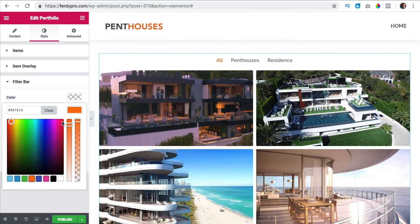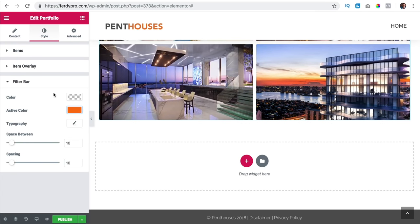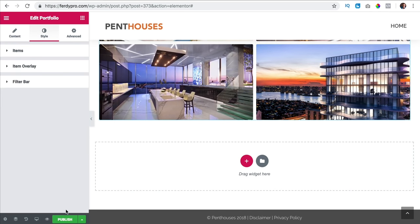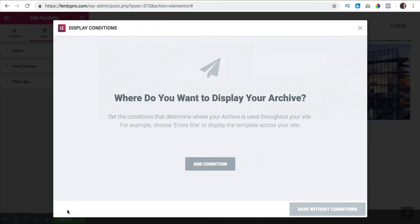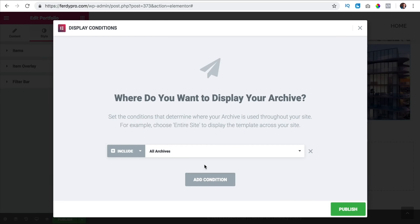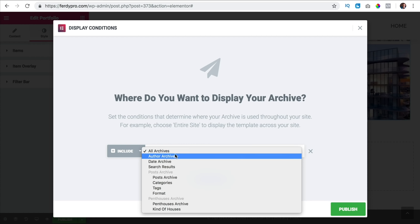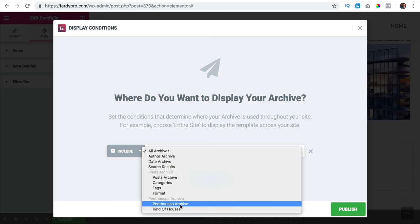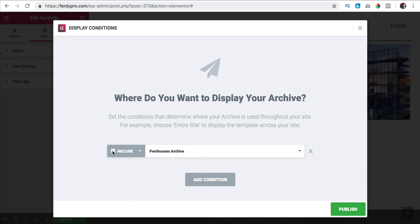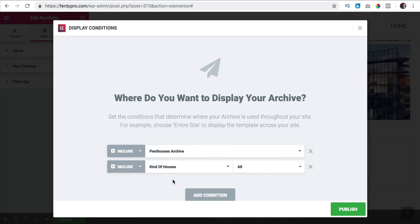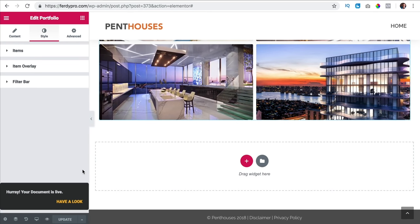I click publish and add a condition — where do I want to show this? Not on all archives because there are also post archives and author archives. I only want to show this at the penthouses archive. I add a condition for the kind of houses archives — all of them — and publish.